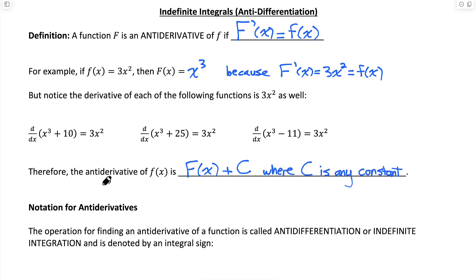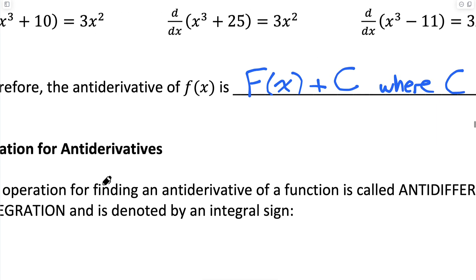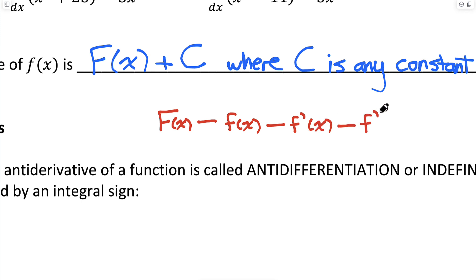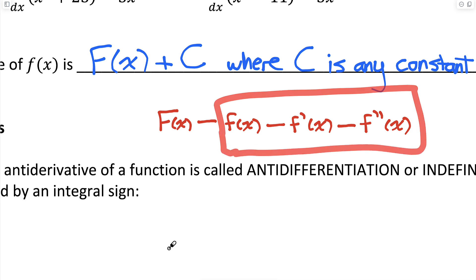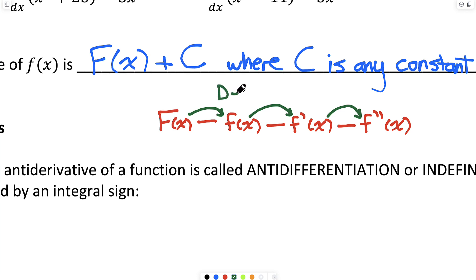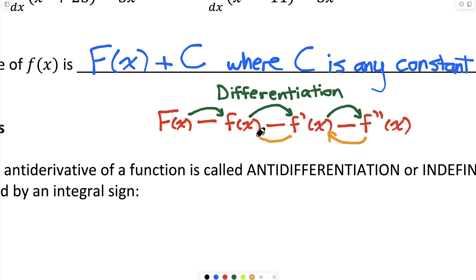I want to make sure you really understand the difference between a derivative and an antiderivative and the notations we're going to use. Let me make a little chart here with: capital F of x, lowercase f of x, f prime of x, and f double prime of x. The derivative of f of x is f prime of x; the derivative of f prime of x is f double prime of x. And when we differentiate capital F of x, we get lowercase f of x. Going from any function to the one to the right is differentiation. Going the other direction — from f double prime to f prime, or f prime to f, or f to capital F — is called anti-differentiation.